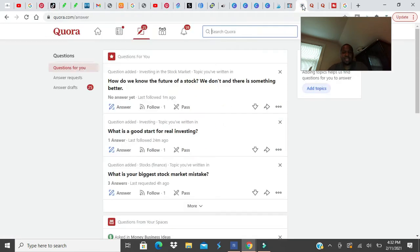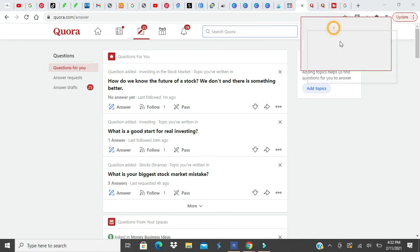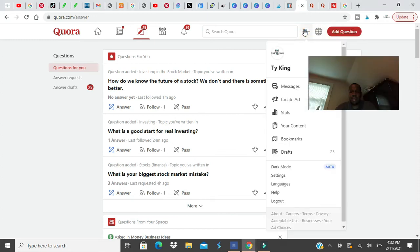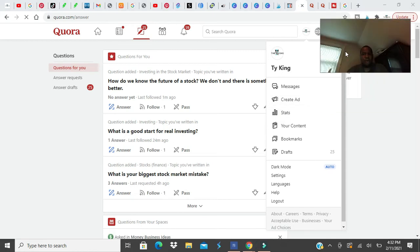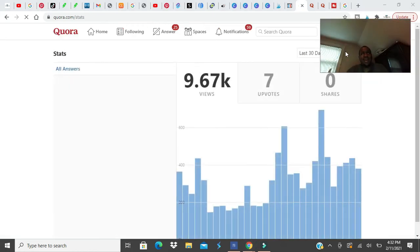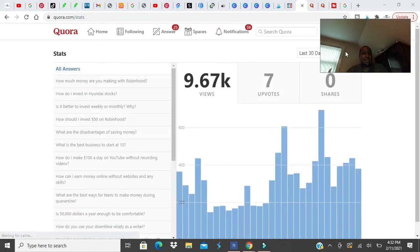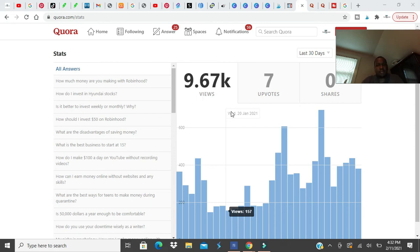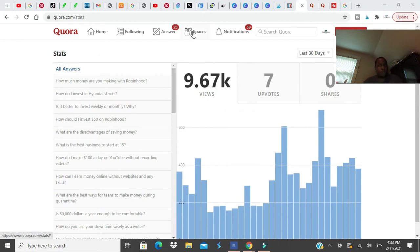My next place is Quora. Quora takes a little bit more effort, but you can get traffic from Quora. We'll look at my stats here. I've been on Quora for about eight months, almost part of a year. The last 30 days I've got 9,000 K views on my answers. So I go through Quora, I join spaces, which is just communities and groups you can join.